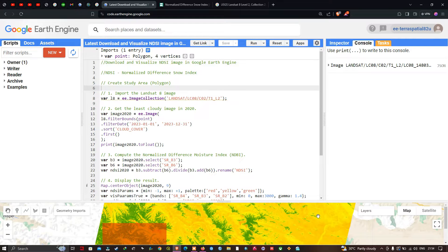Hi, hello everyone, welcome to the channel. In this video I'm going to show you how to download and visualize a Normalized Difference Snow Index in Google Earth Engine. Now let's get started.